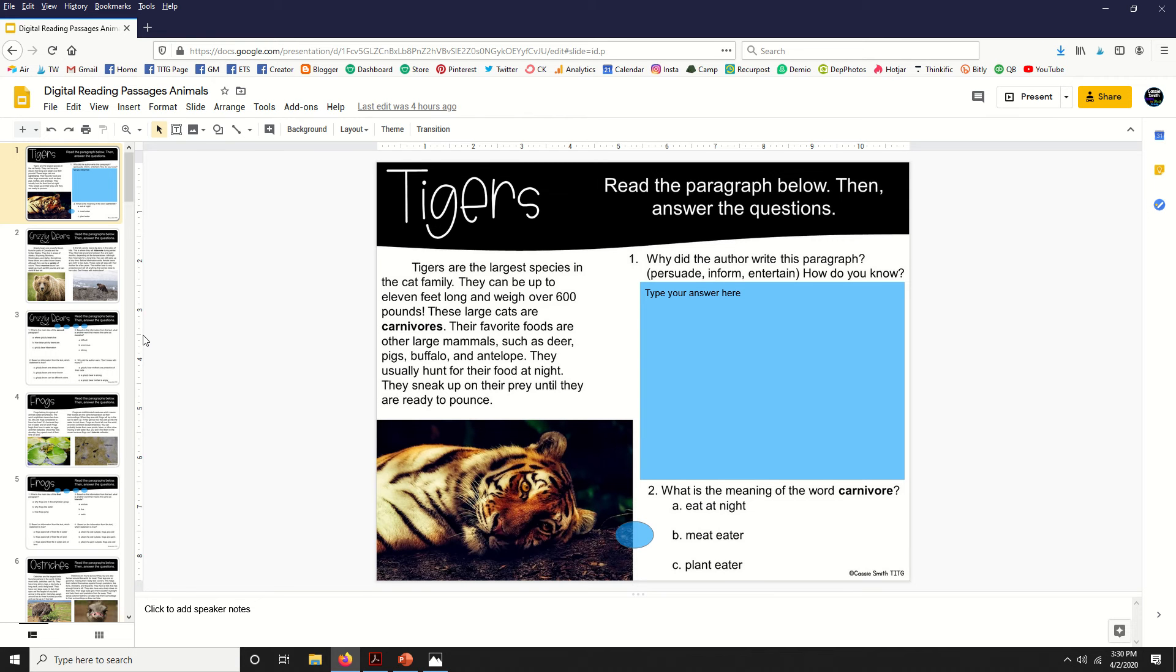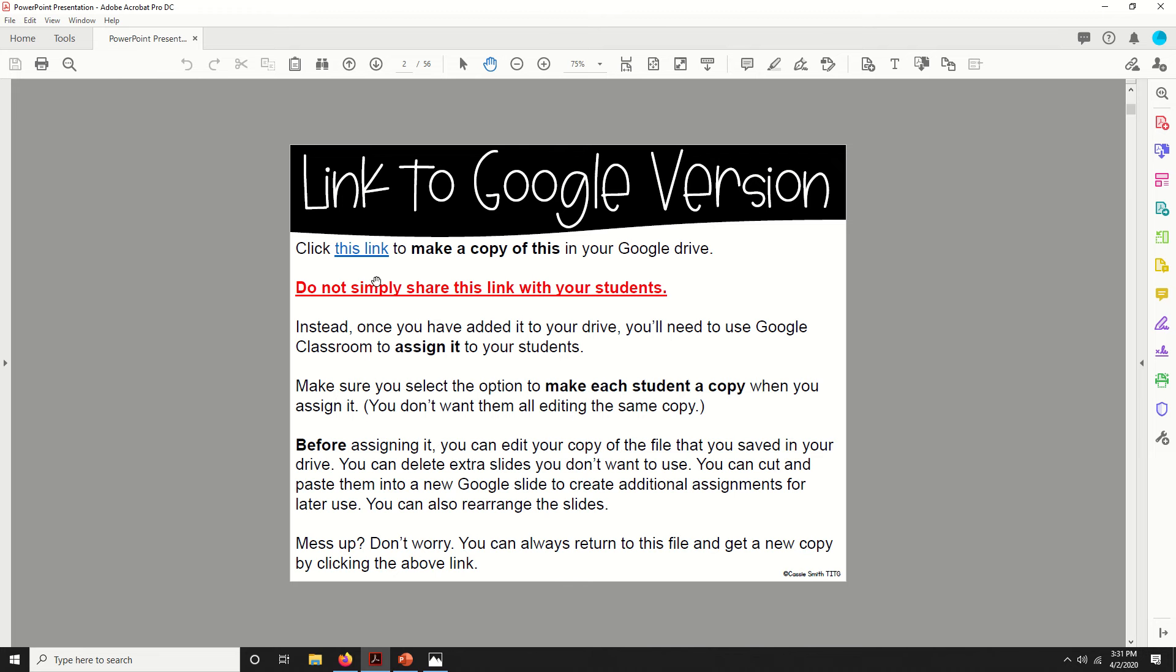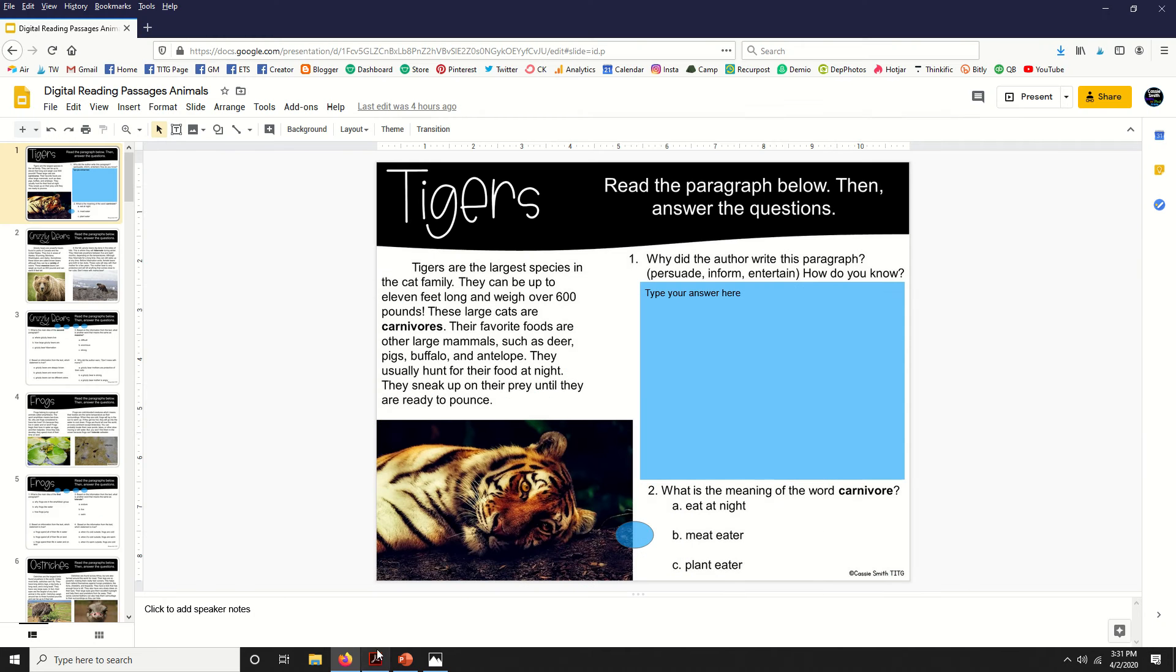That way you can make extra assignments, and if you mess up you can always come back to the PDF, come back right here, and just click this link again to make a fresh copy of the resource.